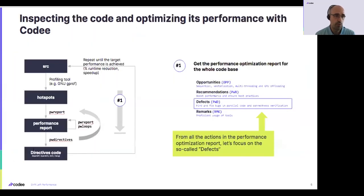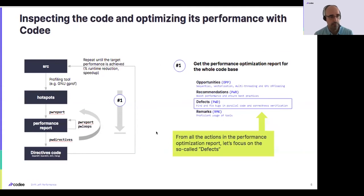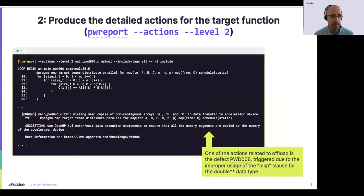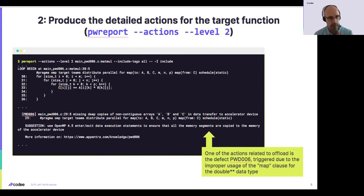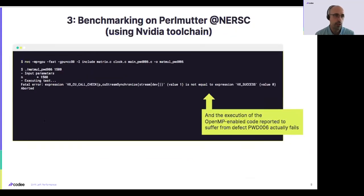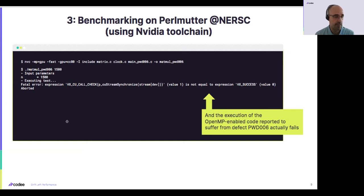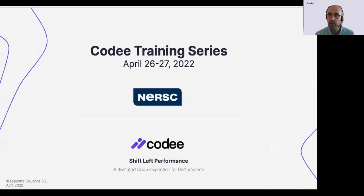So you will be seeing in this lab is that by following exactly the same process, you will get the performance optimization report. You will get the entry level report. You will get in the list of actions a defect. In this case, defect number six, which we encourage you to go to the knowledge base and see how it is described and explained. And then you compile and execute this code with a defect and you see that the code will break, will fail to execute because it is accessing illegal addresses on the memory.